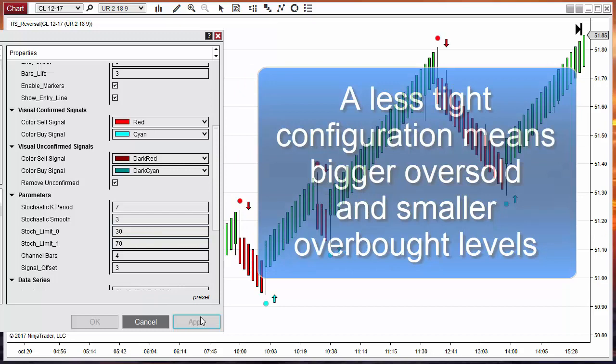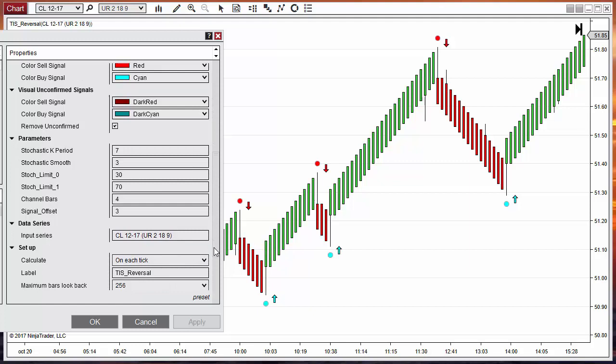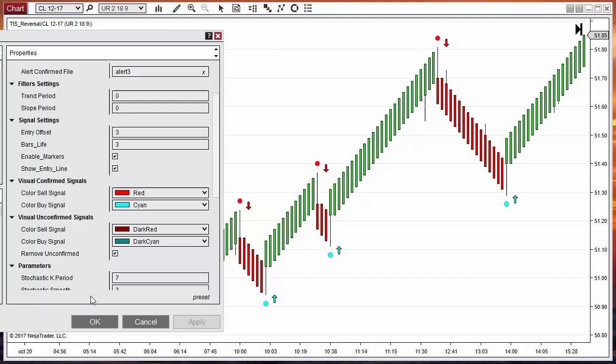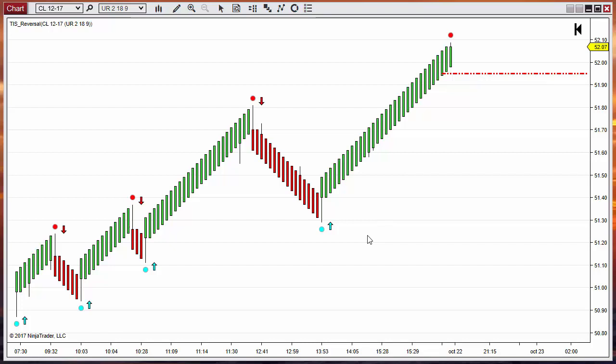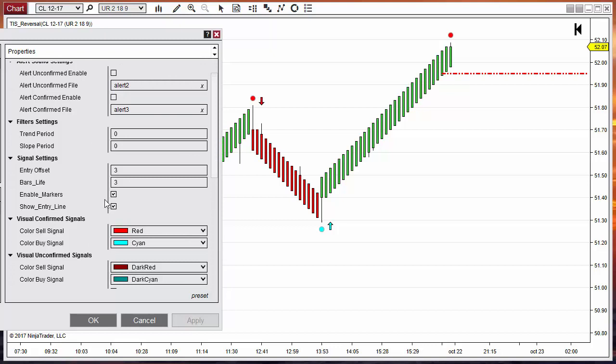Now we have all the signals. Usually on Uni-Renko we don't use the RBO entry. If that is the case, we can remove all the entry configuration — we can remove this horizontal line because we are not going to use the arrows, and also remove the arrows. So on the visual settings we can disable the entry line and also the arrows.